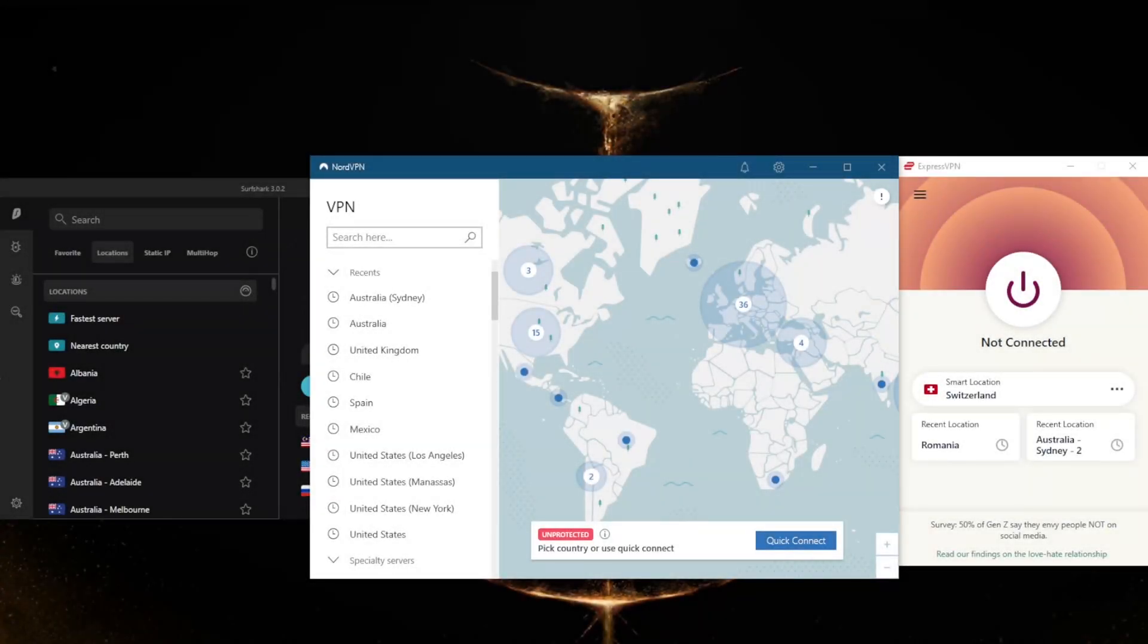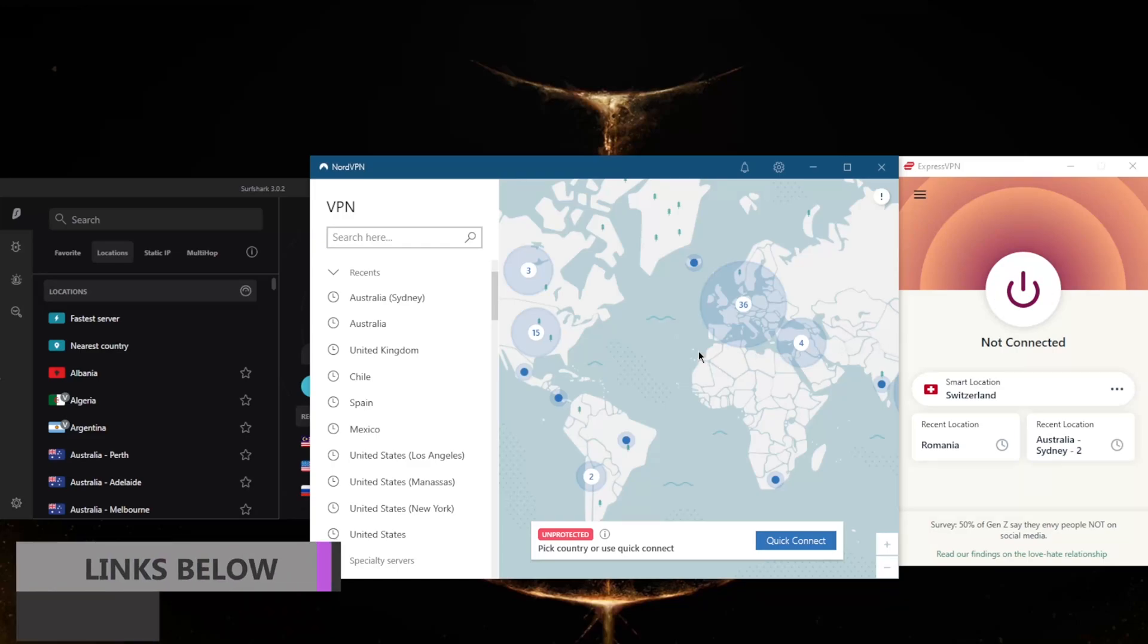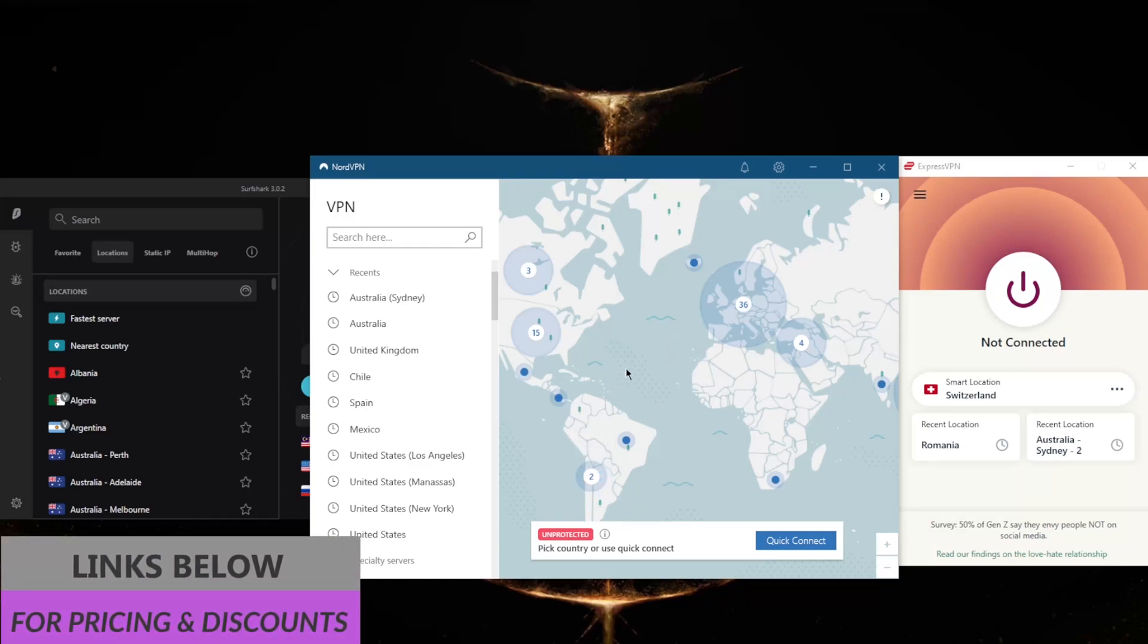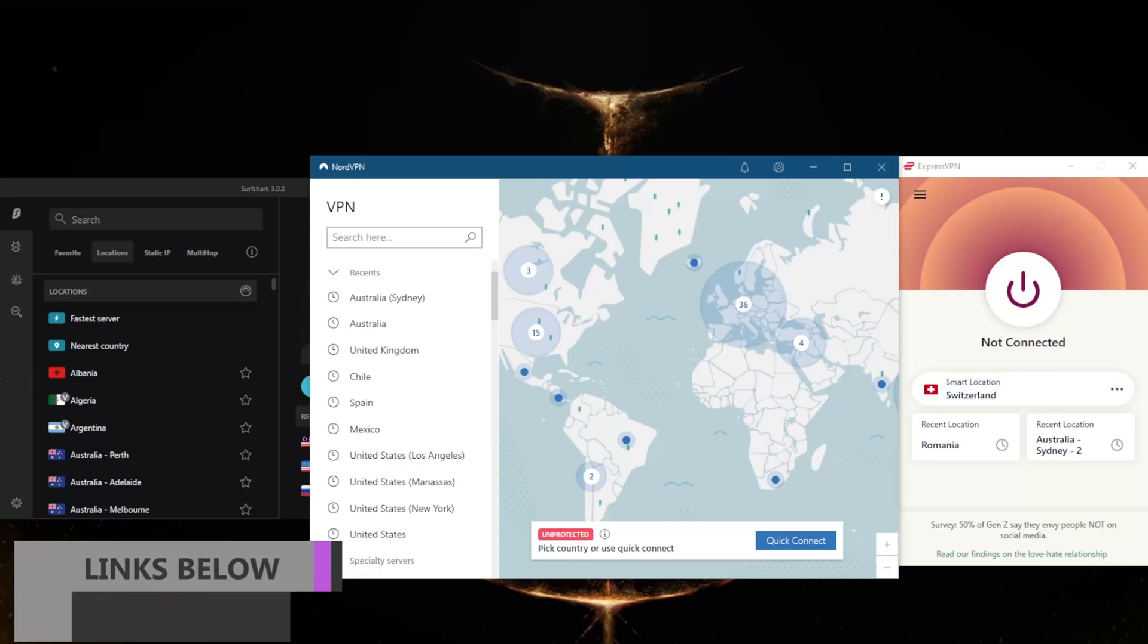How's it going everybody, welcome back. Today I want to show you guys how you can get yourself a Chile IP address. Before we begin, if you're interested in any of these VPNs, you'll find links to special deals and discounts in the description down below, as well as full reviews if you'd like to learn more about these VPNs.